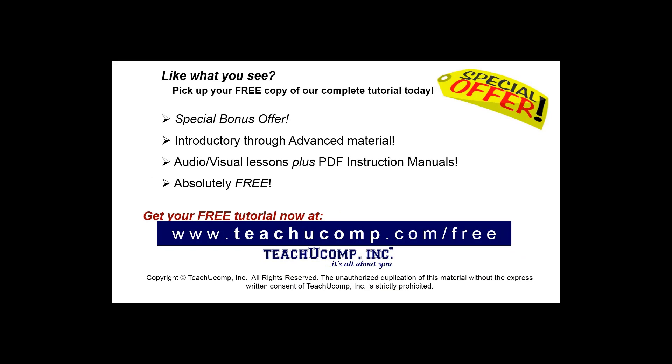Like what you see? Pick up your free copy of the complete tutorial at www.teachyoucomp.com/free.